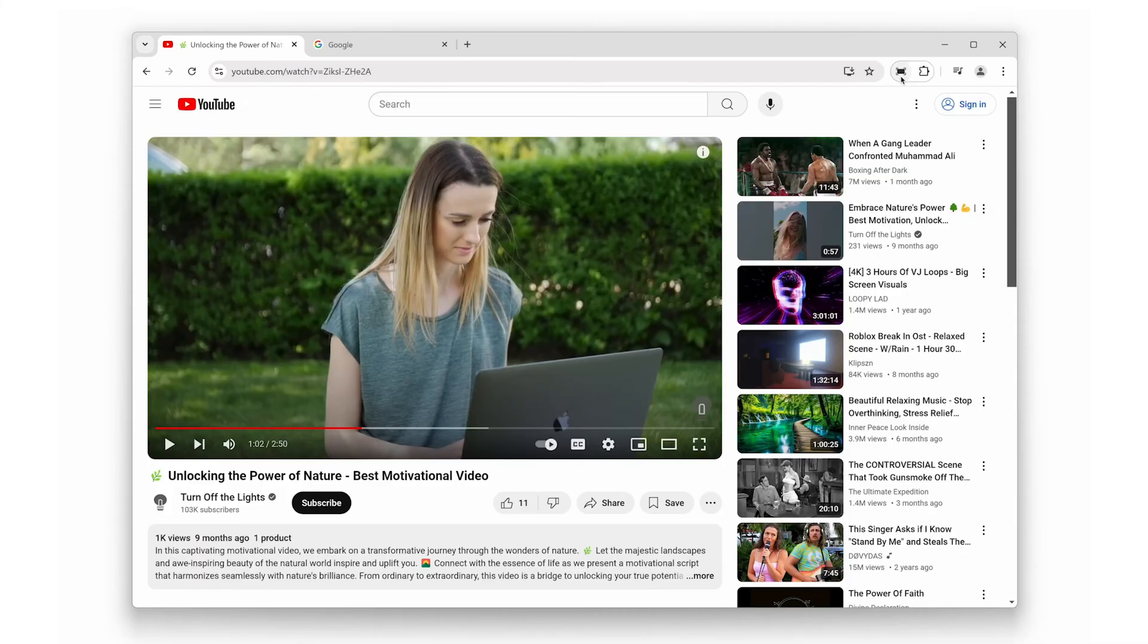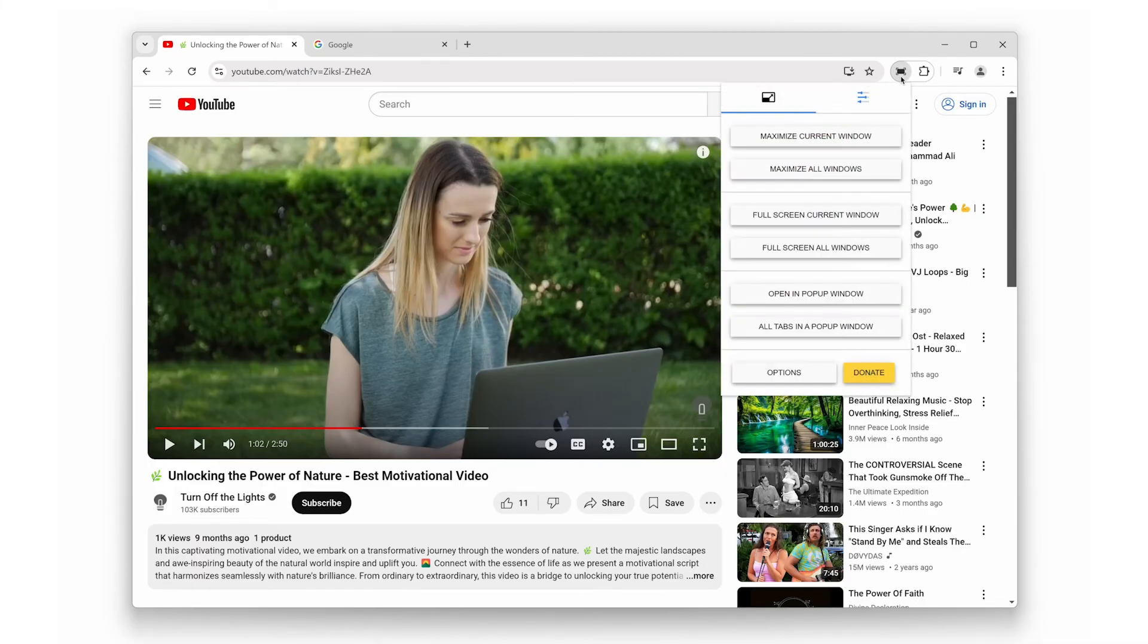Lastly, let's explore the pop-up panel feature. With a simple double-click on the full screen icon, additional options will appear, allowing you to open the current tab in a pop-up window.